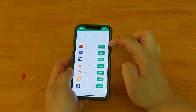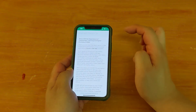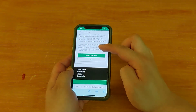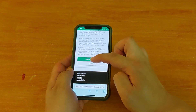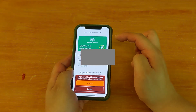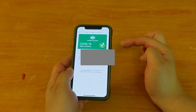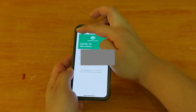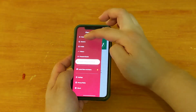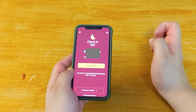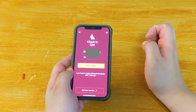Check In Queensland — Share — Accept and Share — Accept. Now if you go to the Home screen, you'll see they've now got the green tick.